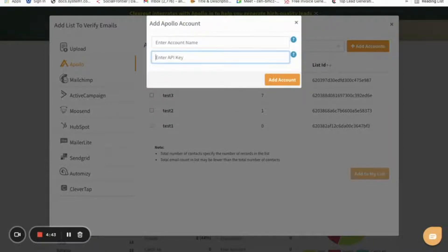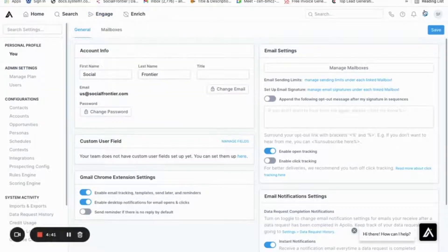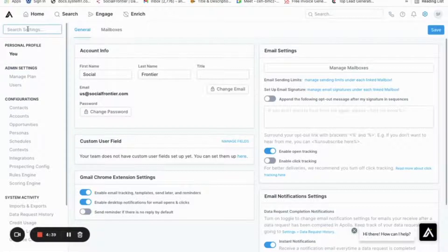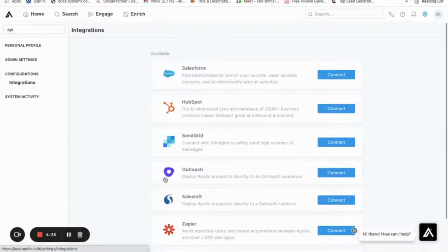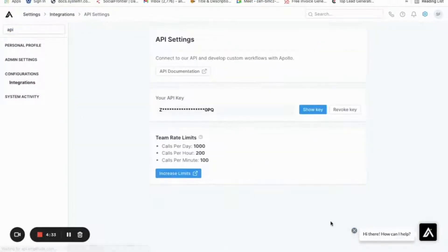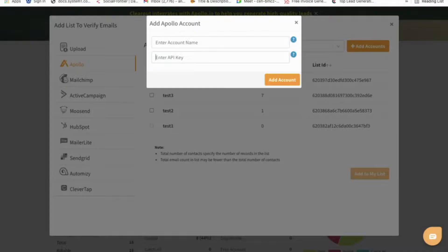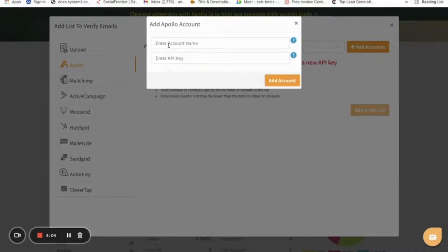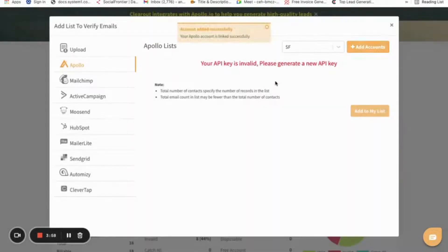Let's go to Apollo account to obtain the API token. Click on Settings, search for API or Integrations, click on Connect. Here you can get your API token by clicking on Show Key. Copy the key and navigate back to the Clearout screen. Enter any account name - I'm just naming it as SIF - and pasting the API token copied earlier.